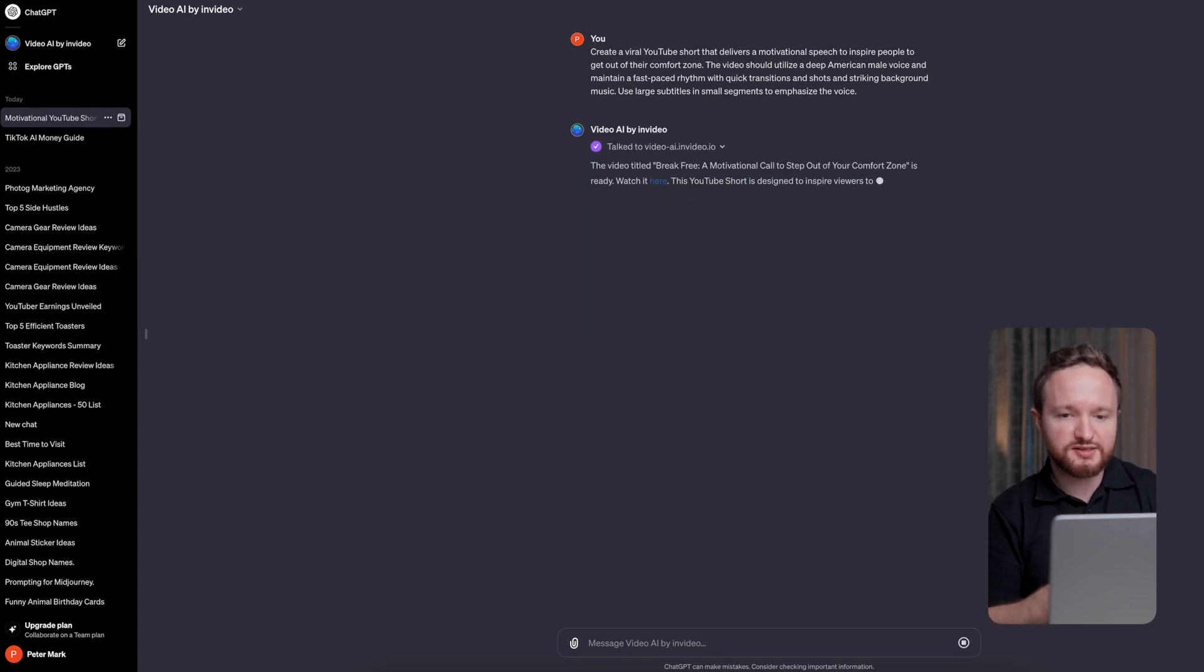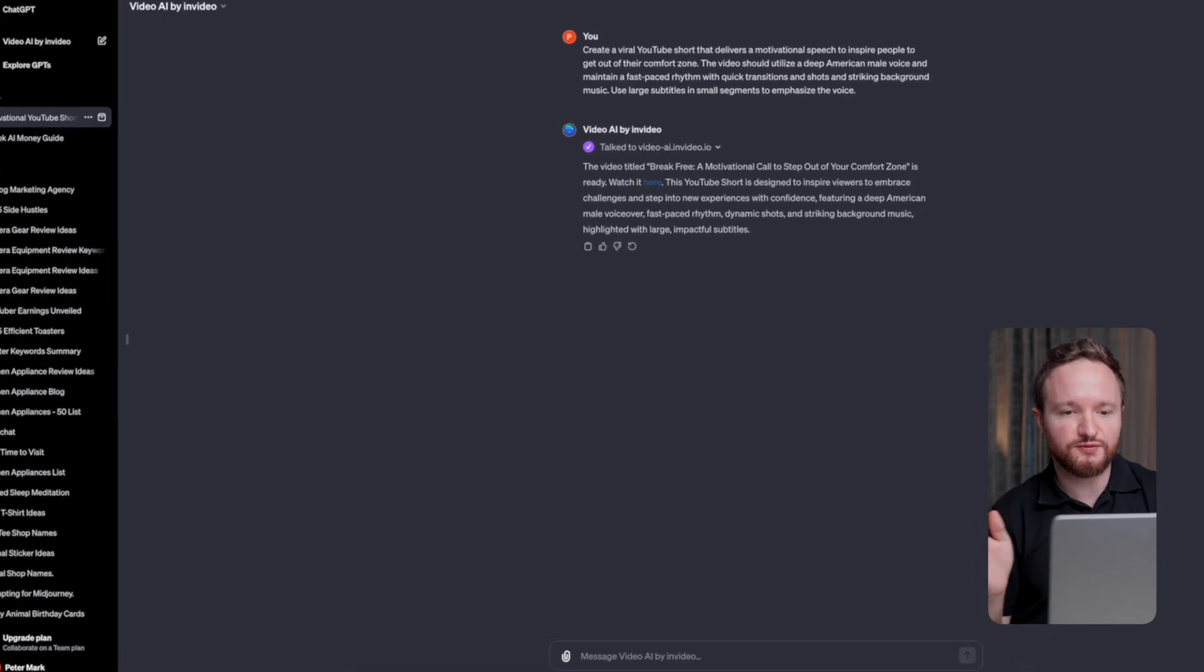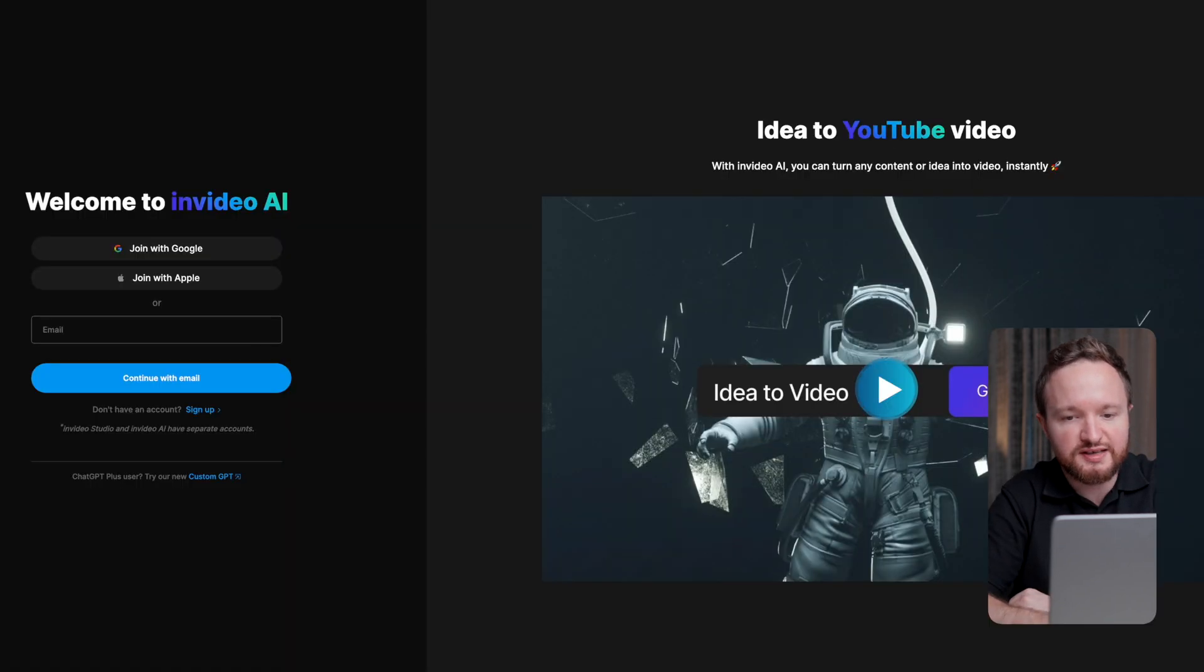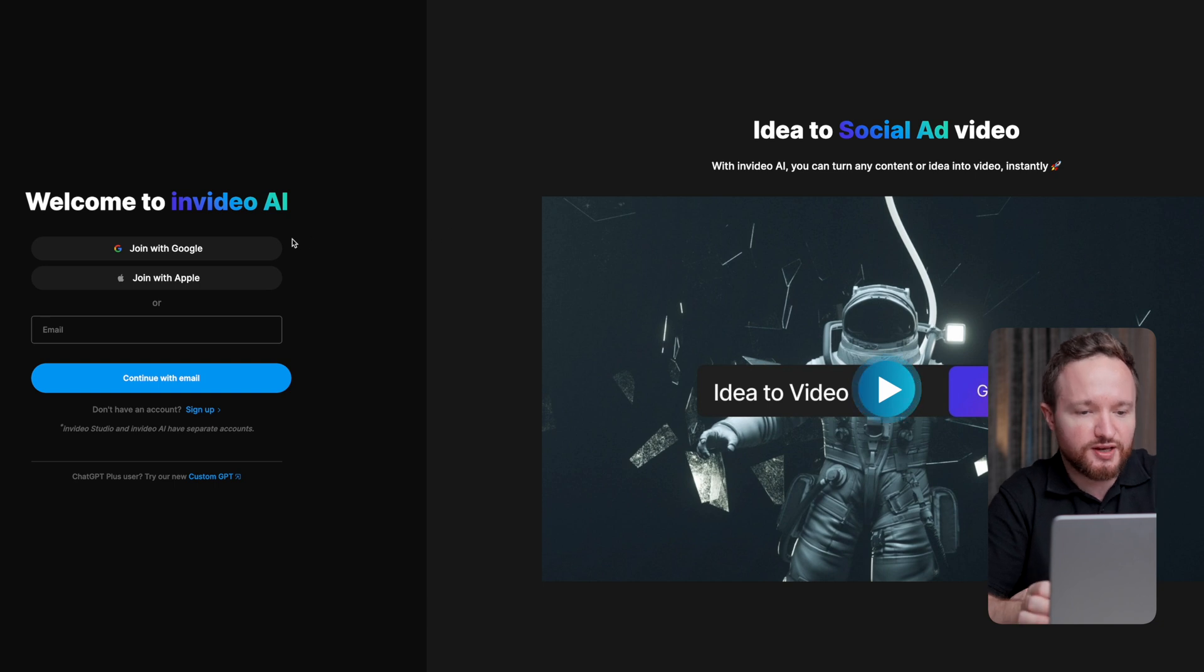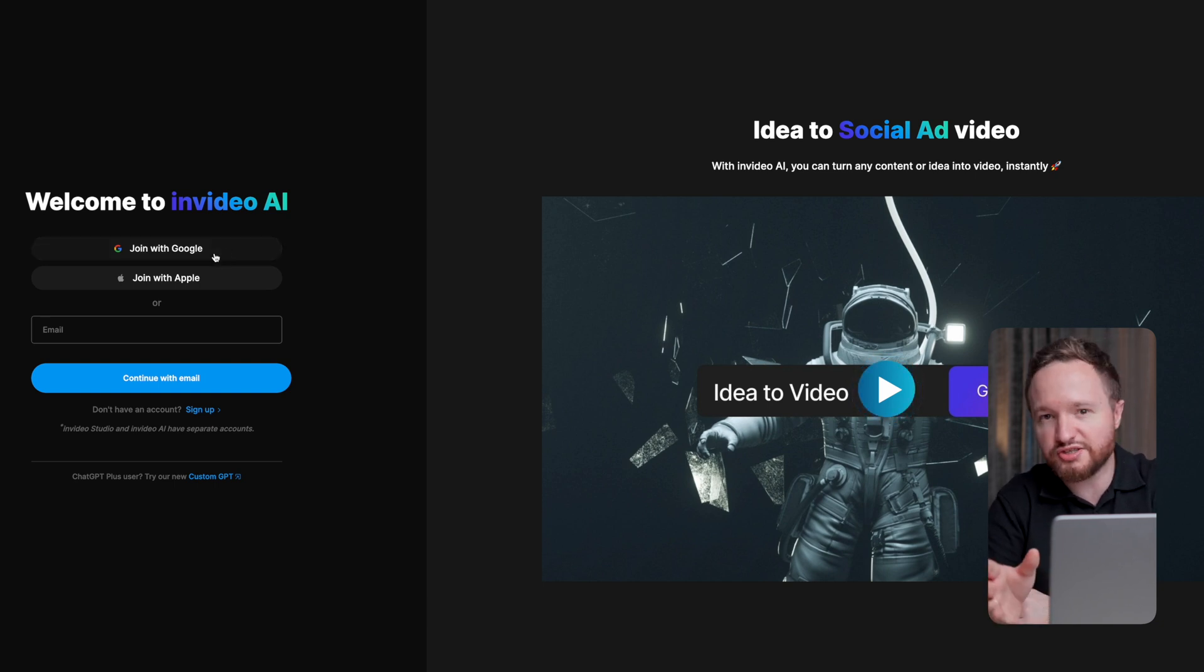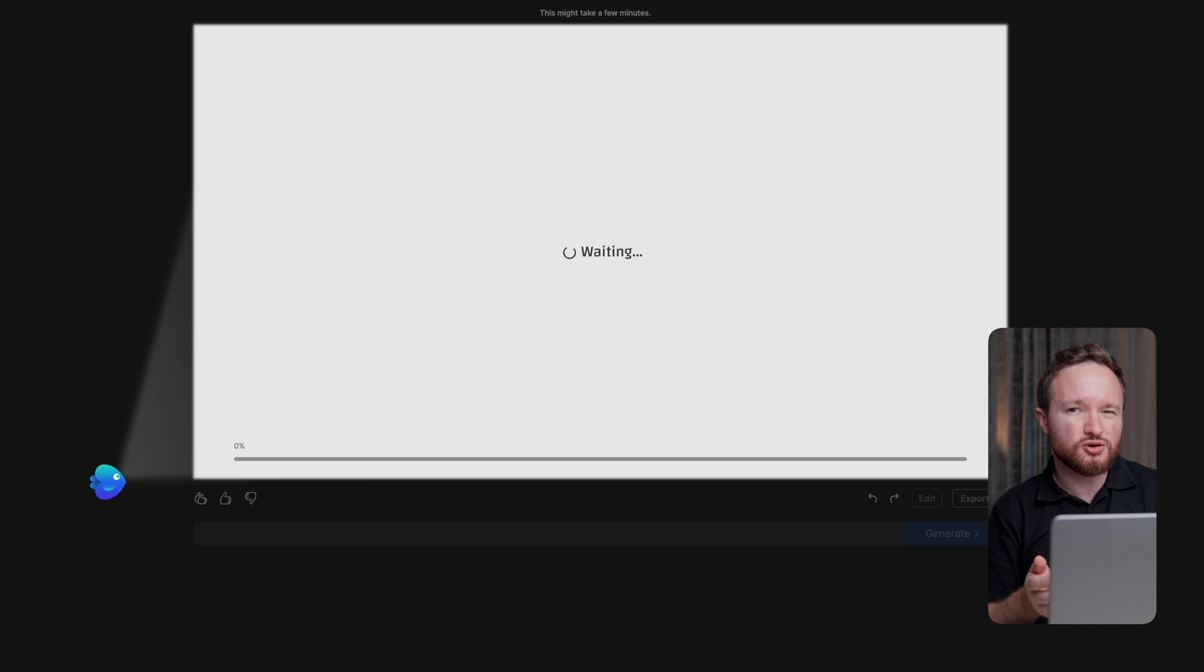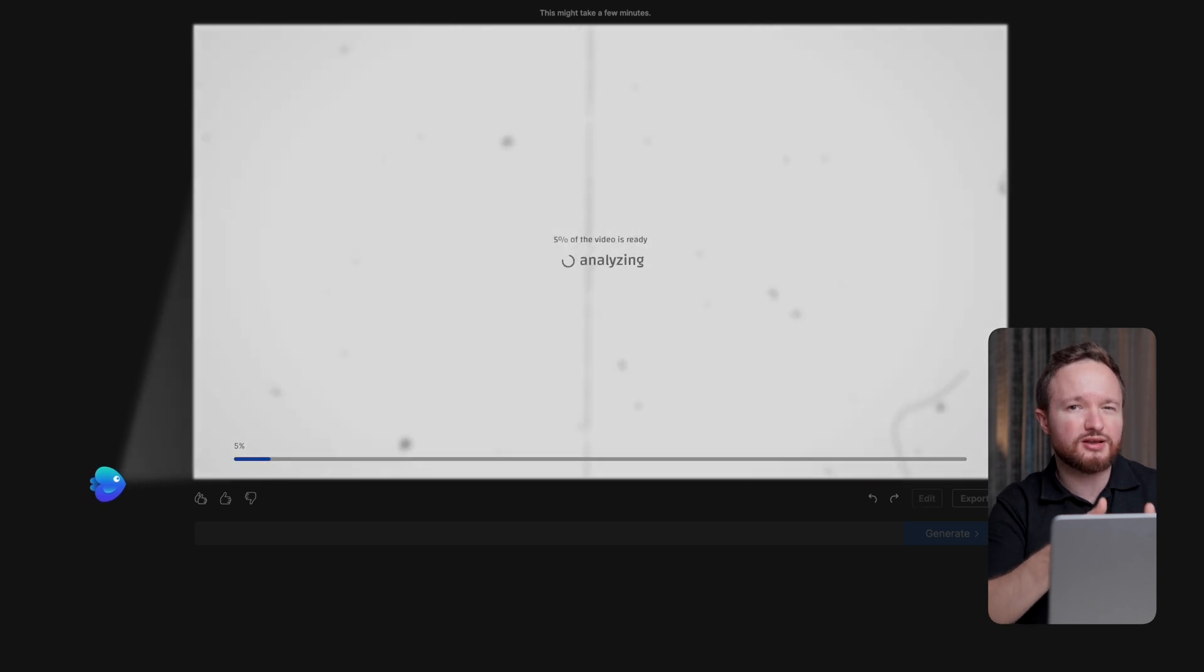It'll come back with a link to your generated video and once you click that, it will take you to InVideo AI's website where you can create a free InVideo account while your video is being generated. I already have an account, so I'll just log in and wait for the video to finish.